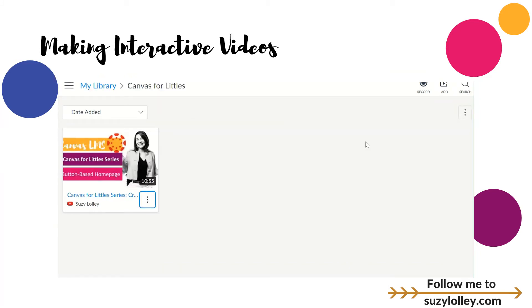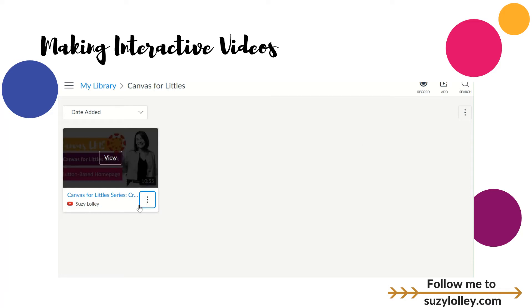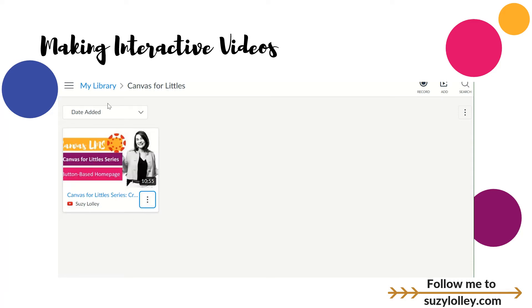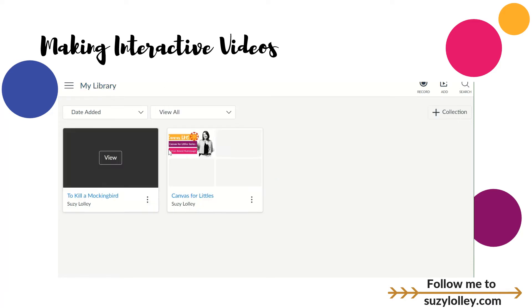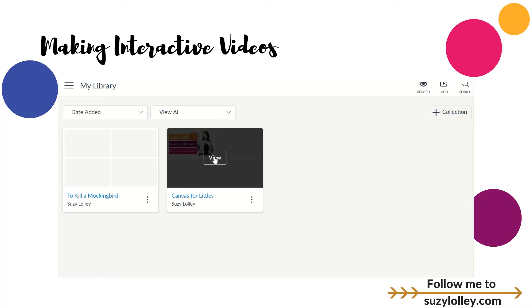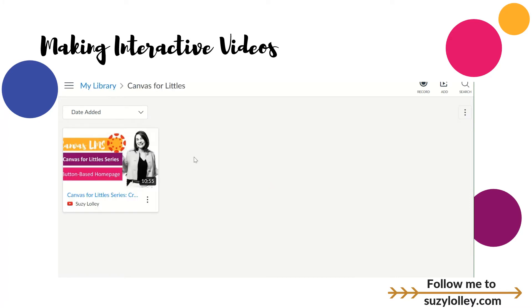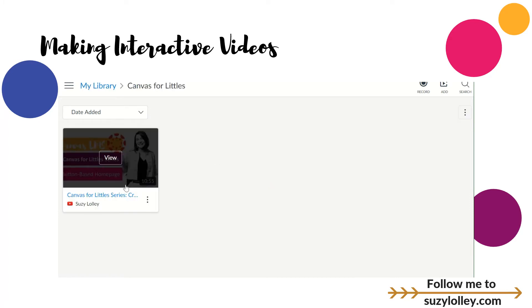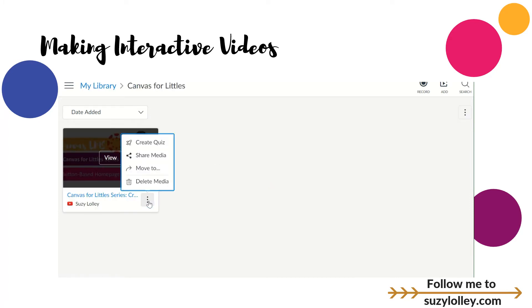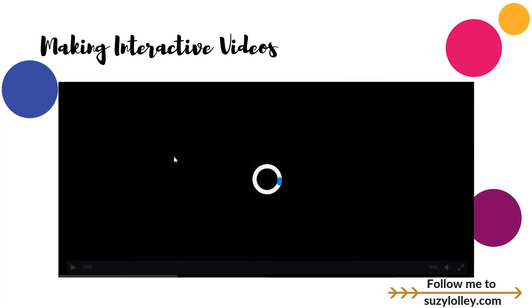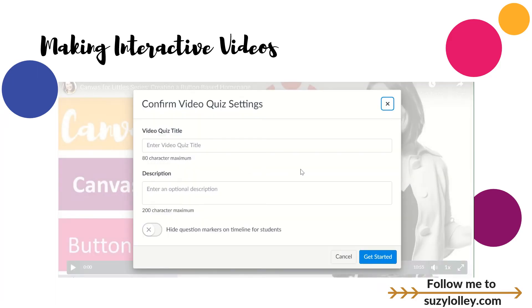We'll get into some sharing features in a minute, but before we do that, if you'll go again to your snowman on the particular video — I've opened the collection, gone to view, gone to the particular video — what I wanted to show you is this create quiz feature. I like this a lot.